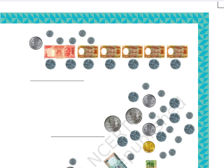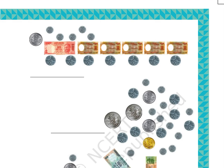Part C: The given picture shows 1 rupee coin, 5 coins of 25 paise, 1 twenty-rupees note, 5 two-rupees notes, and 7 fifty paise coins. Blank space is given below to write the answer.